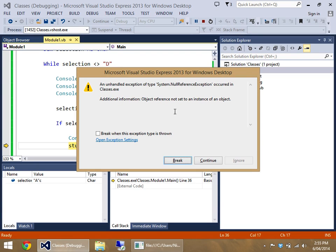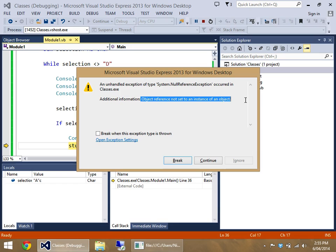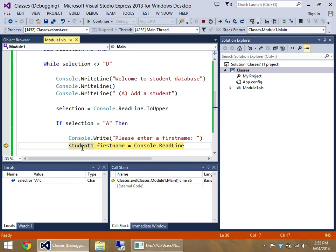If you ever get this error here, and I did intend for this error to happen, believe it or not, this means object reference not set to an instance of an object. It's actually talking about student one. See how it says nothing?